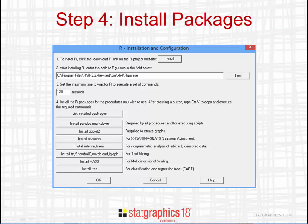The last thing you need to do is install packages. Depending upon what procedures you want to use in StatGraphics, you'll need to select different packages. Everyone needs to install Pandoc and R Markdown. Everyone also needs to install ggplot2. The other packages — Seasonal, Interval, Snowball, Mass, Tree, and so forth — are only required to perform the indicated analyses.